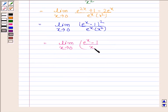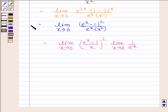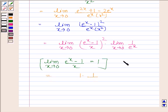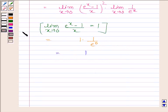This is equal to the limit as x approaches 0 of 1 by e to the power x, multiplied by the square of the limit. We know that the limit as x approaches 0 of e to the power x minus 1 divided by x equals 1. Using this result, the expression equals 1 times 1, and the limit of 1 by e to the power x is 1 by e to the power 0, which equals 1. Hence our required answer is 1.